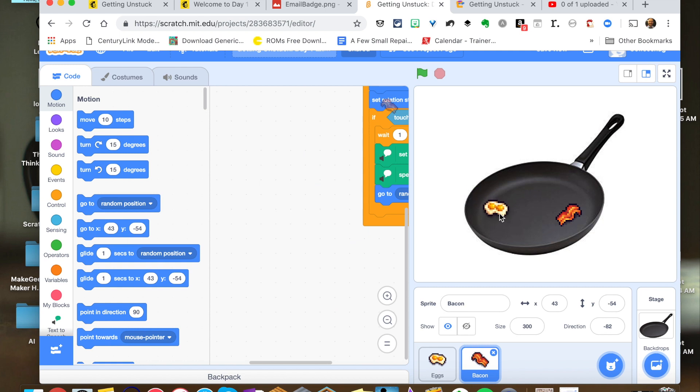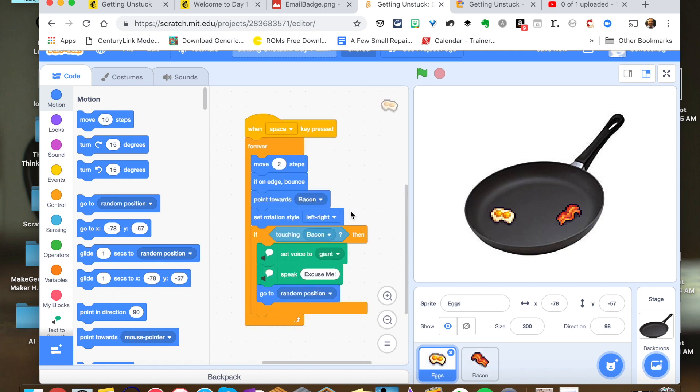And then I just brought in a stock image of a frying pan for that. Now eventually I will code this where it doesn't actually leave the pan, but for now it kind of goes all over the screen.